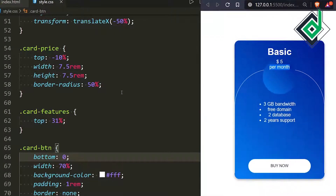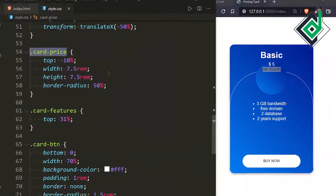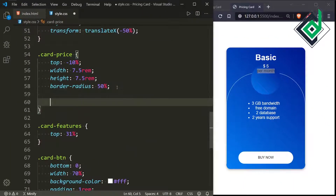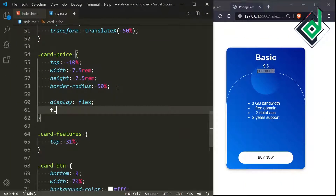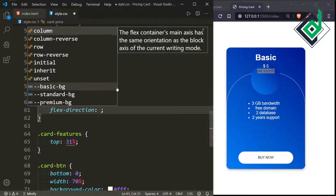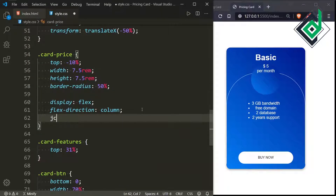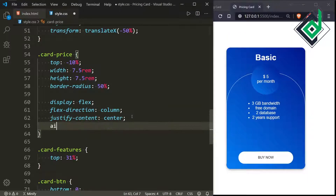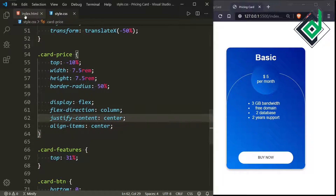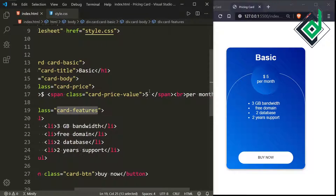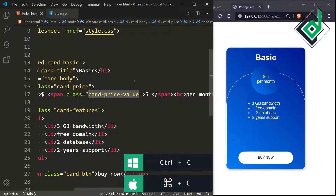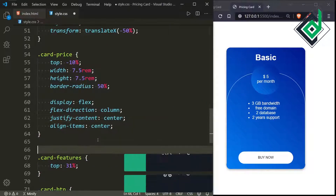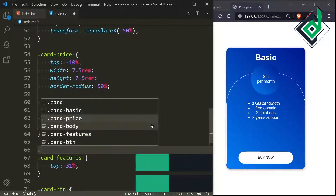Now let's add more CSS for card-price. Let's give display flex, flex-direction column, and justify-content center — now you can see the elements are centered inside the circle. Also let's give align-items center.